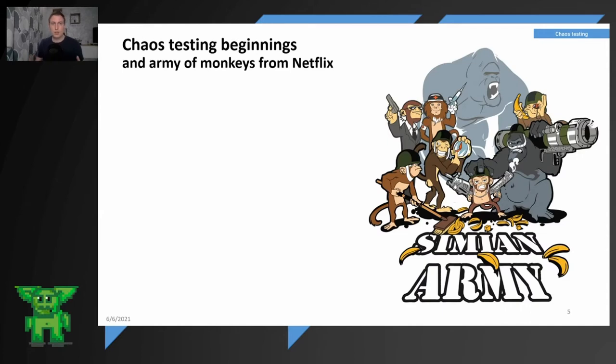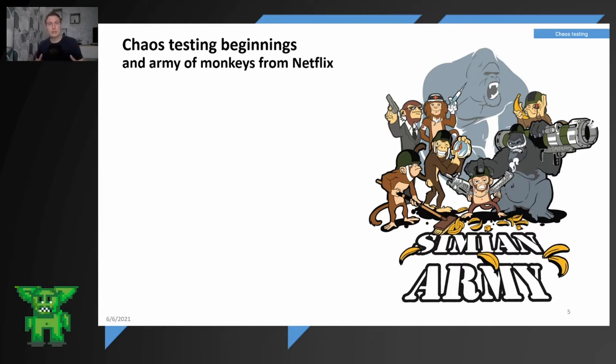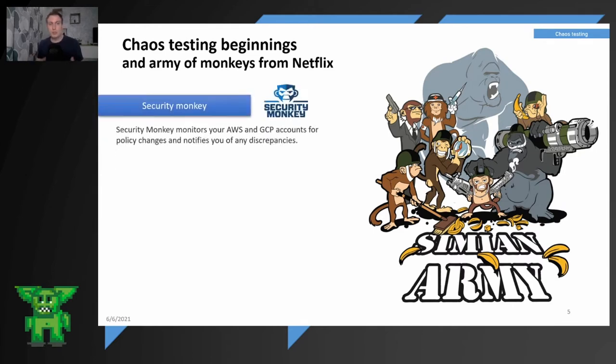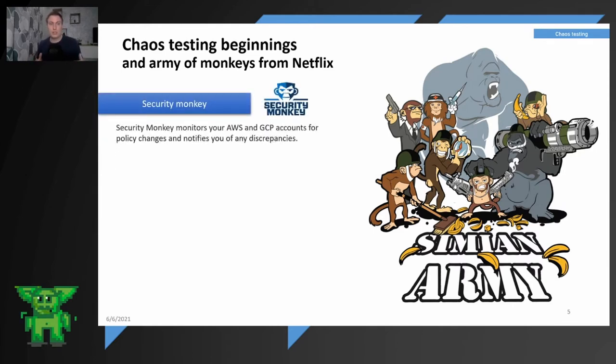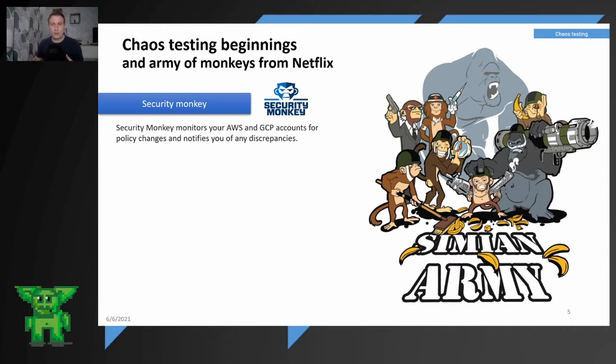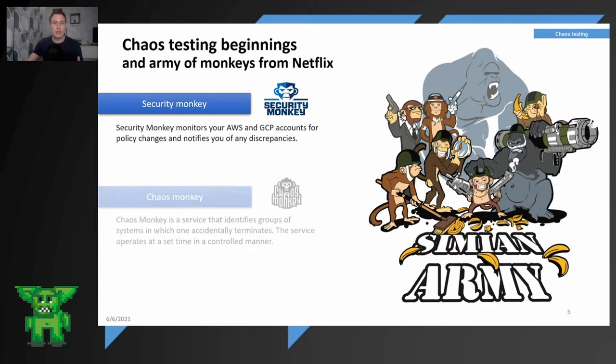So where it begins or where was the beginning of chaos engineering? The chaos engineering comes back to Netflix and their practices. They are releasing an astonishing amount of open source that will help you in many areas of your engineering. But this started with the Security Monkey. Security Monkey monitors your GCP or AWS accounts for policy changes and notifies you of any discrepancies.